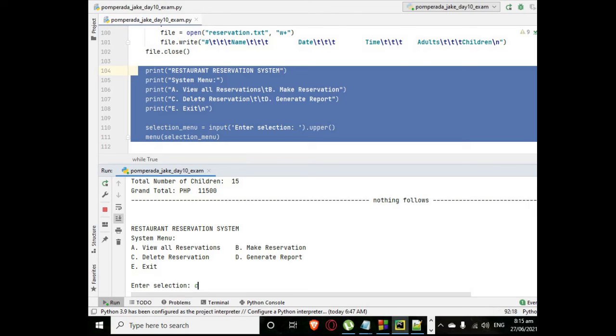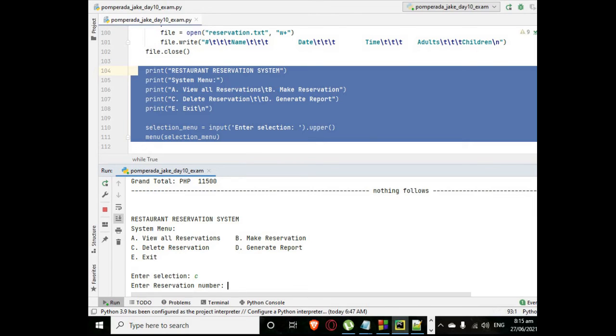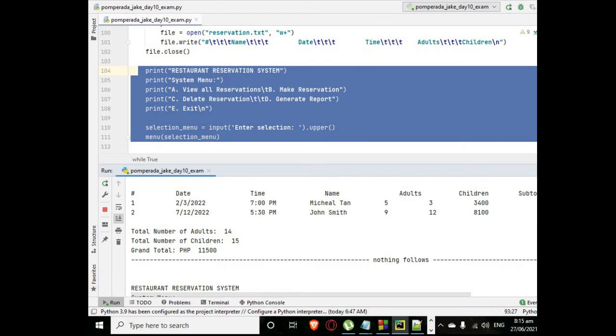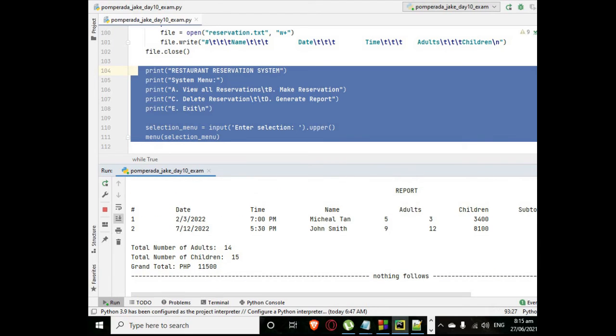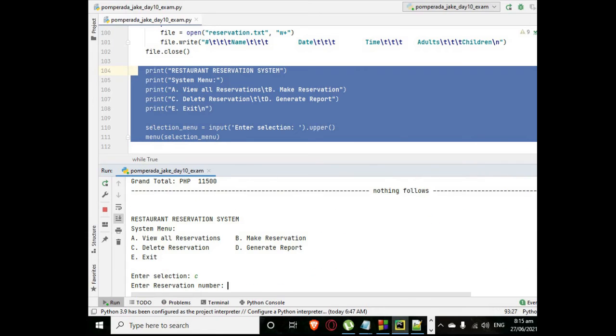Let's say we want to delete a record. Press letter C. What reservation number? Let's say we want to delete record, the reservation number one which belongs to Michael 10.